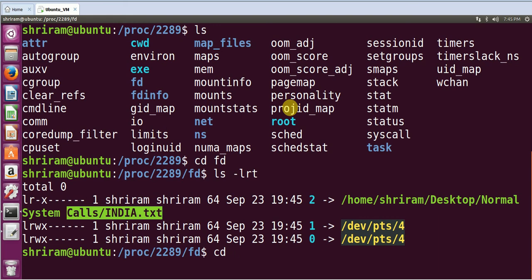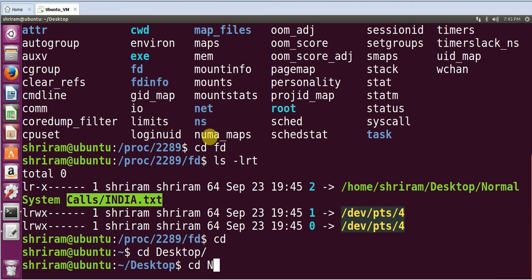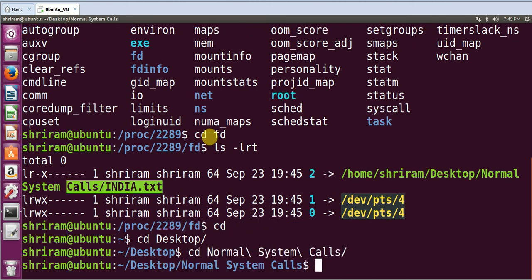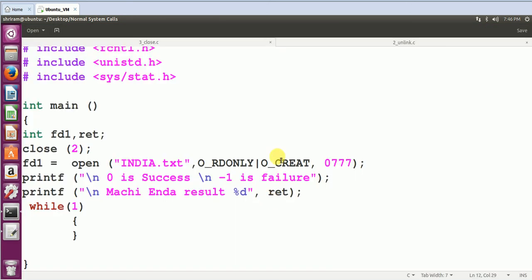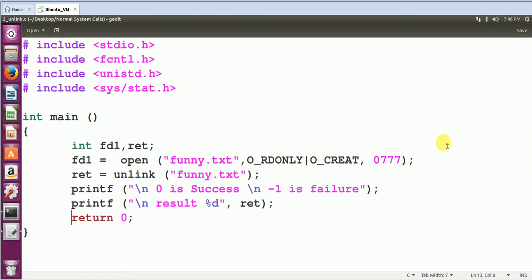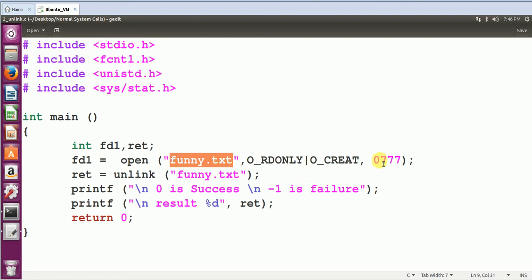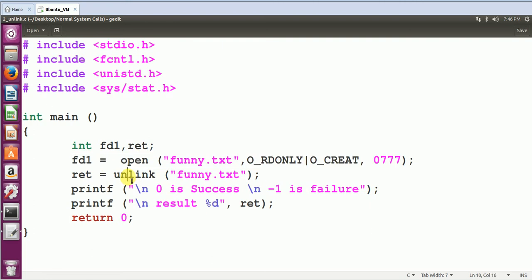Now we are going to see the next one, which is also equally very important, called as unlink. cd normal. Yeah, see that. Now this is over. I hope close is clear, so I'm closing it. Let's go to unlink. Unlink is deleting a file. So I have a file by name funny.txt. I created a file by name funny.txt, and this would complete the process of creating it. Now unlink funny.txt will completely delete the file. You cannot have the traces of the file at all with you. Unlink is like permanent deletion. It's like shift delete. Close will close the file descriptor. Unlink will completely delete the file.